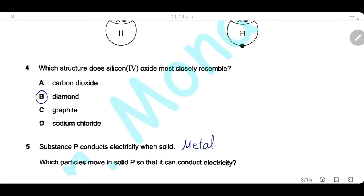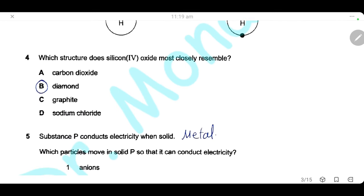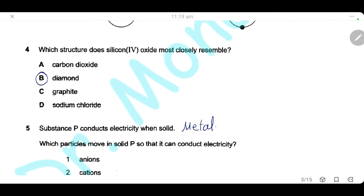Question 4. Which structure does silicon(IV) oxide most closely resemble? Silicon dioxide resembles diamond — both have a giant covalent structure.